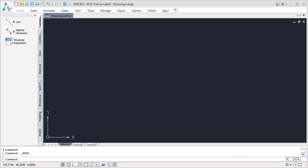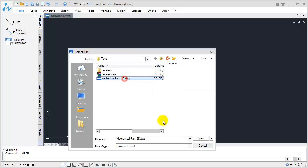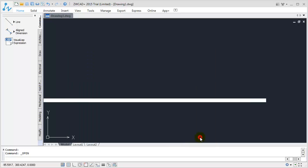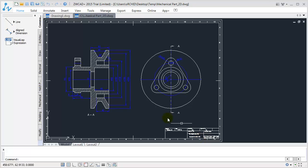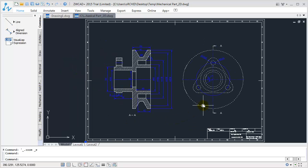Now use ZWCAD to open the DWG file. Pick any object from the view, and the whole view is picked, since the view is a block.